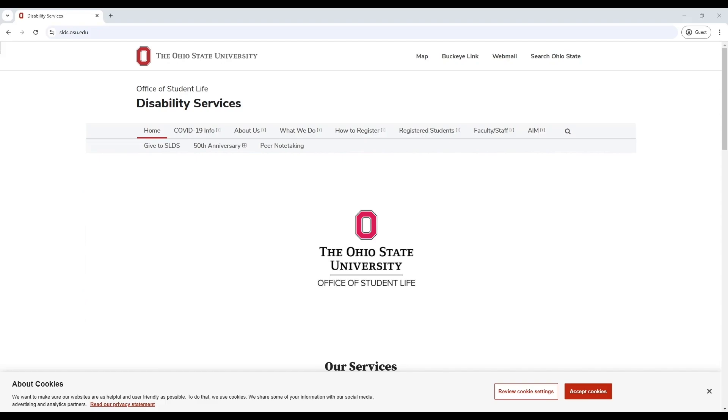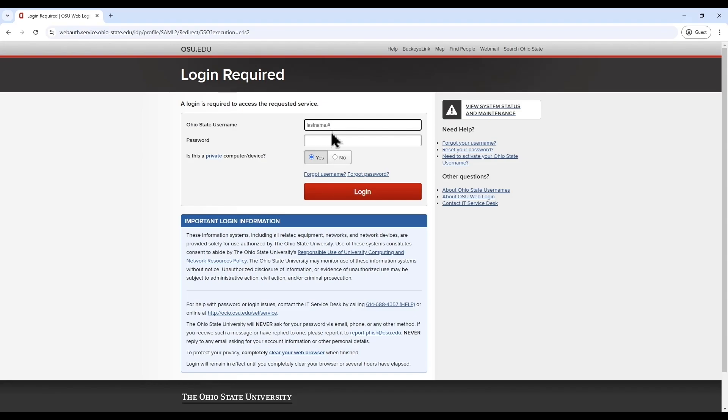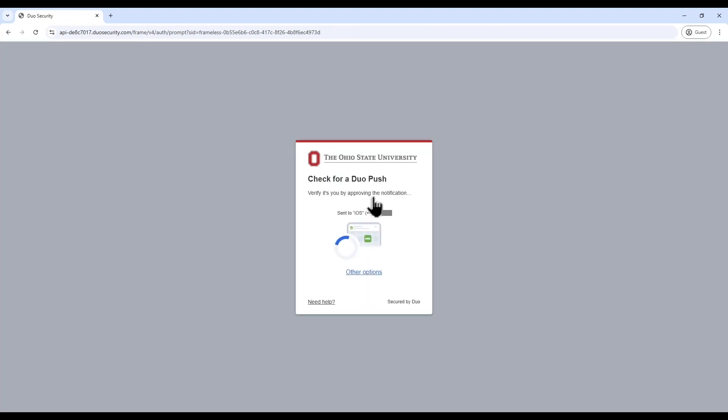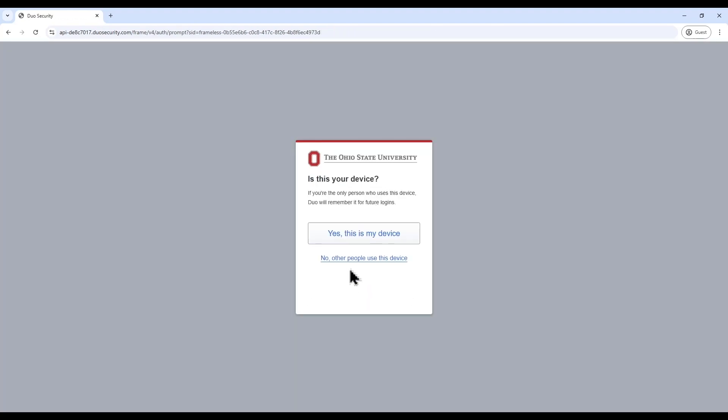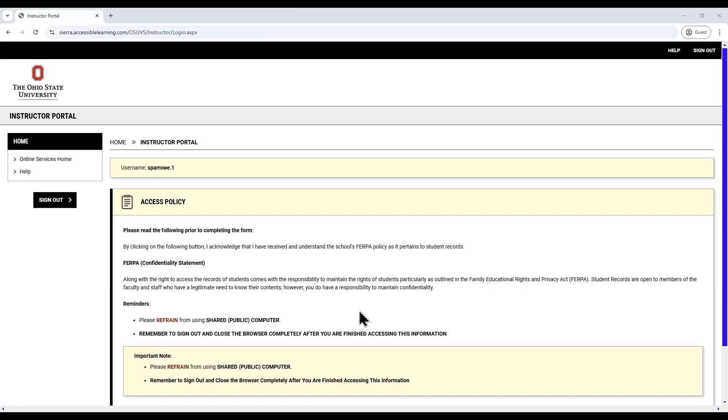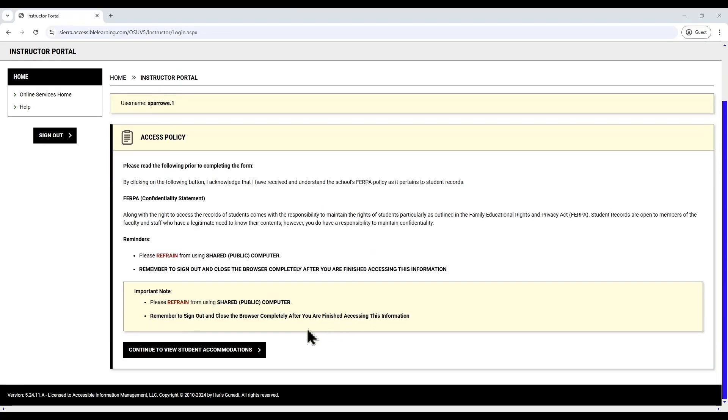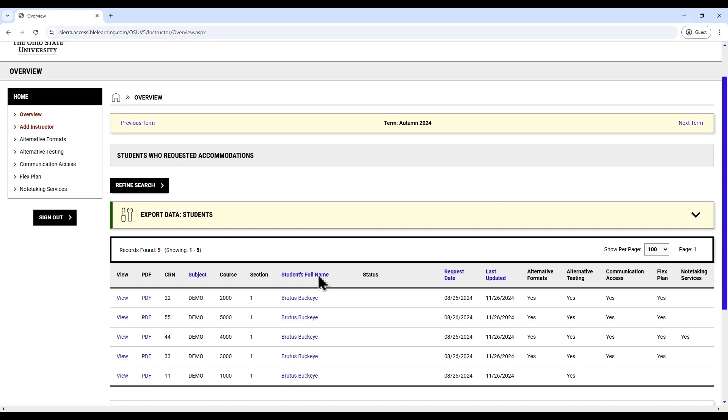Hover over the AIM tab or click on the AIM tab and click instructor login. Log in to AIM using your OSU credentials. This will take you to the instructor authentication page where you will see important information regarding privacy and a FERPA confidentiality statement. Select continue to move forward to your dashboard.